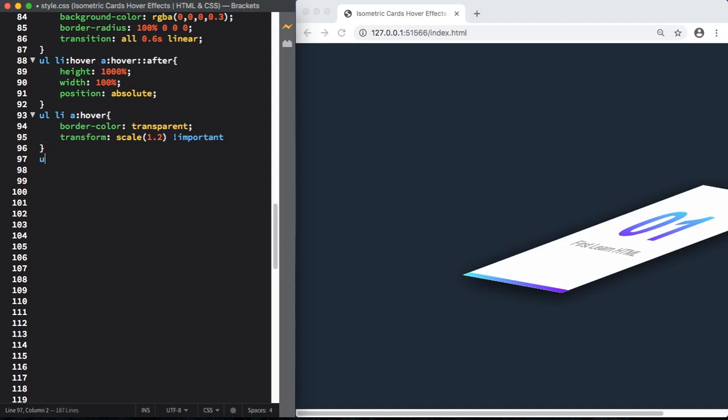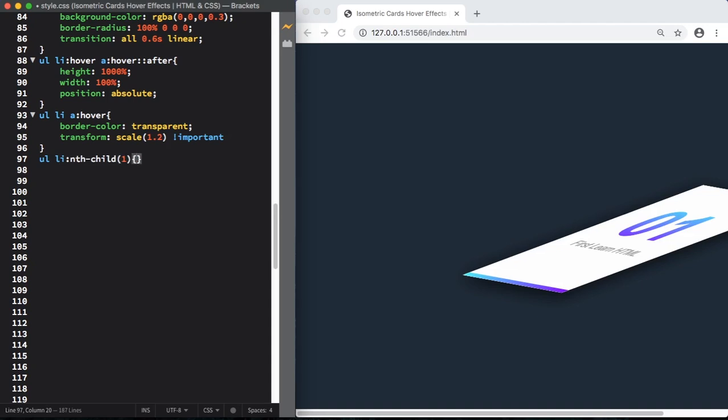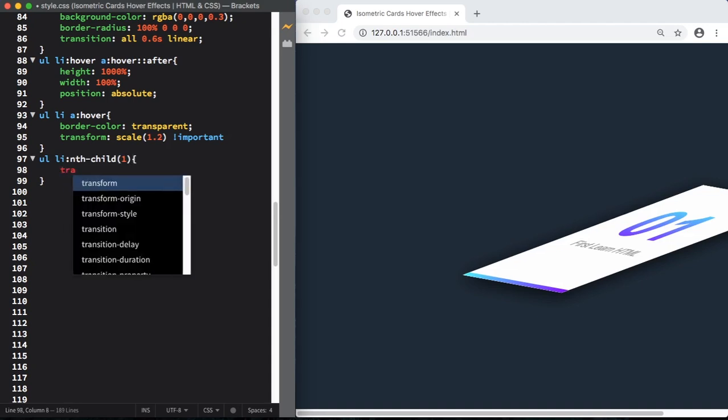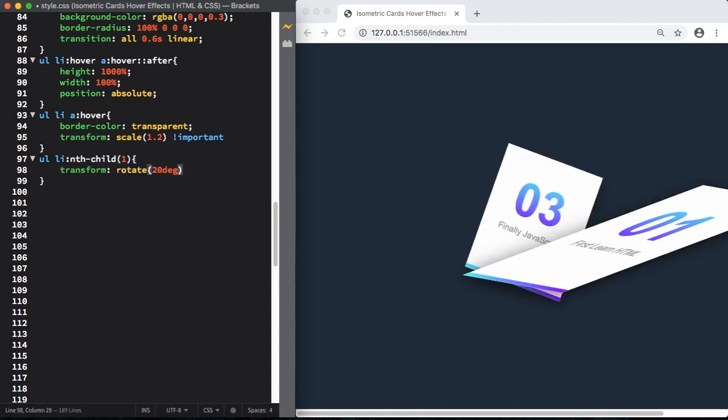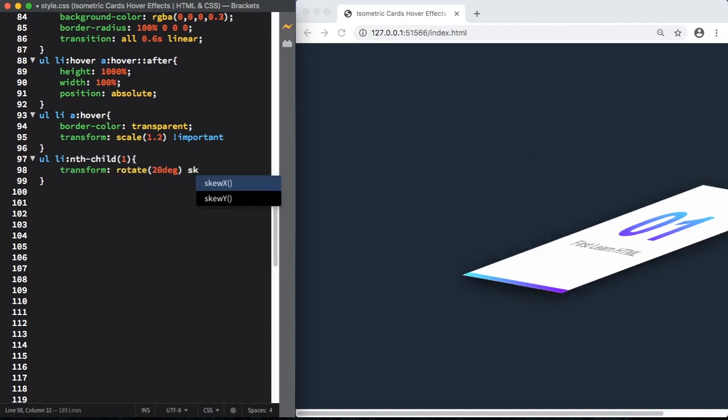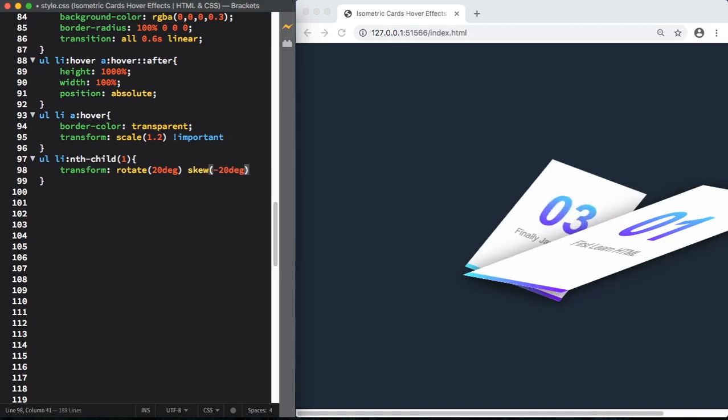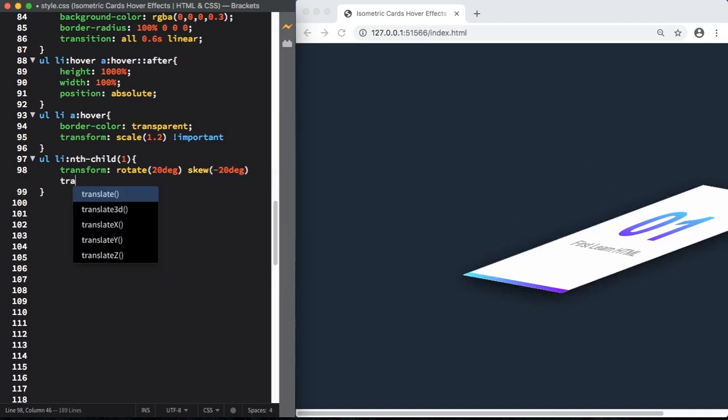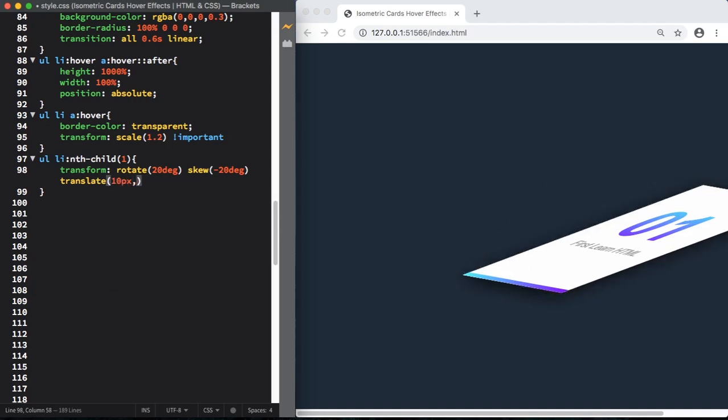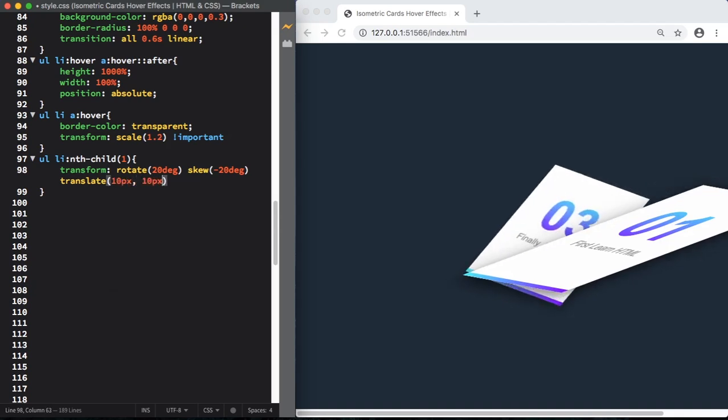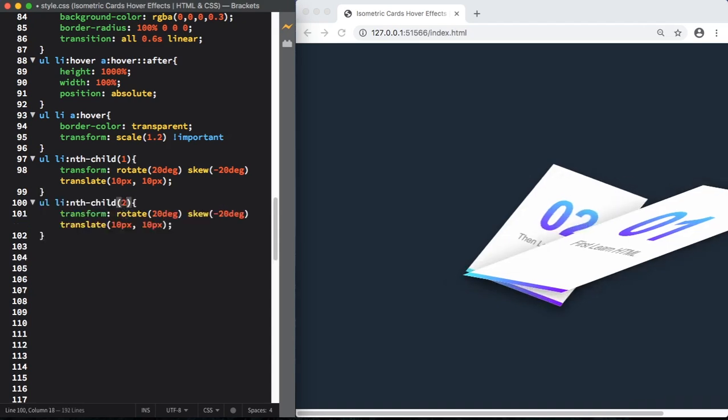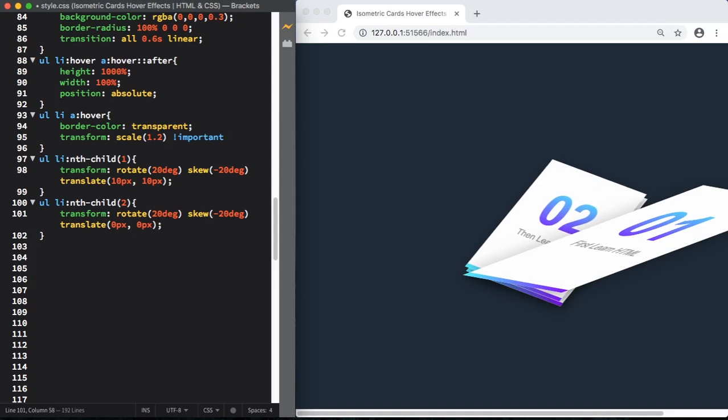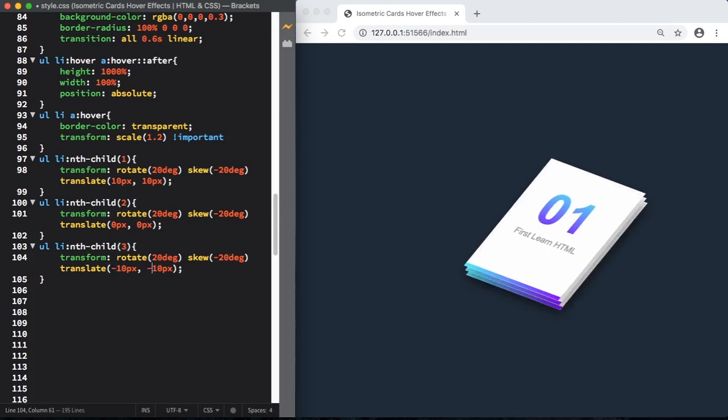Now let's use our universal selector, nth-child. Let's select the first card. Let's spin 20 degrees, skew minus 20 degrees. And in here, let's make it 10 pixels right and 10 pixels down. Now let's start to the second one. The same values. Now the third one, and this one is going to be minus 10 pixels and minus 10 pixels.